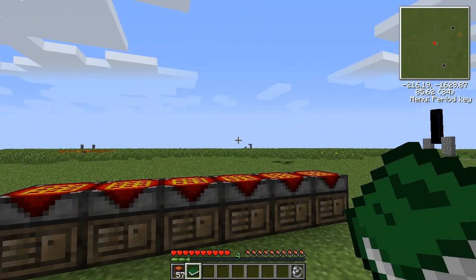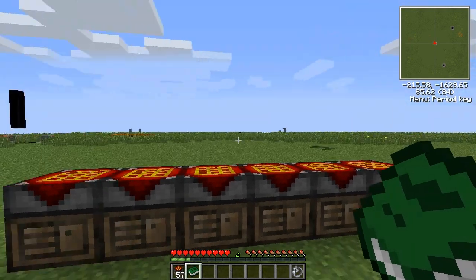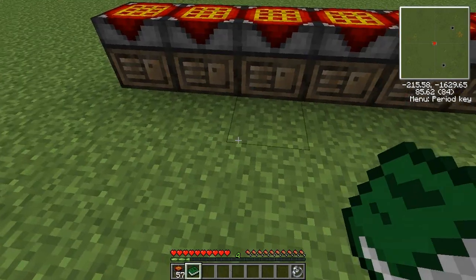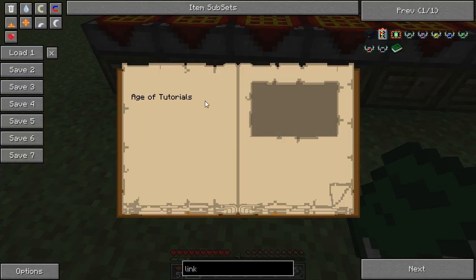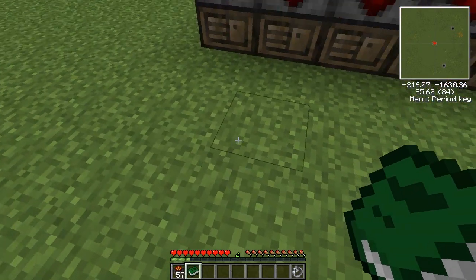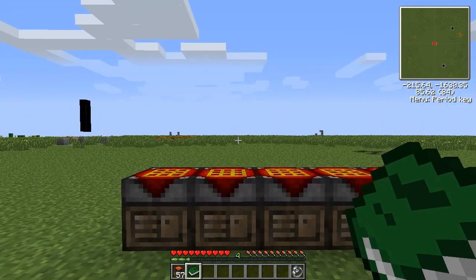What this linking book will do is that whenever you're out of the dimension, including the nether, if you went to a different Mistcraft world, you would right-click this and it would bring you back to exactly this point facing exactly the same direction, because that is where you were when you made it.